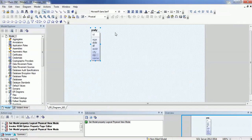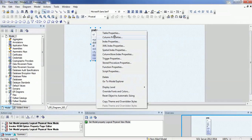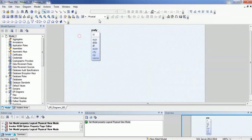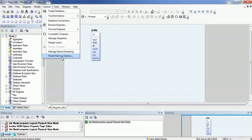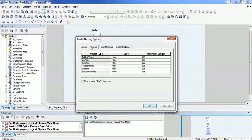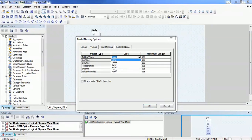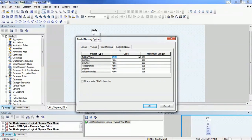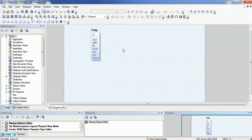For the convention, I want to use a capital P instead of all lowercase. To do that, go to Model Naming Conventions — you have logical and physical options. My party table is in the physical model and I want to change the table name. The case options available are upper, lower, or initial. I will use 'initial' so that the first letter is capital and the remaining letters are lowercase. Similarly, you can change other attributes as well. Click OK. Now I can see the party attribute has changed to the correct case.